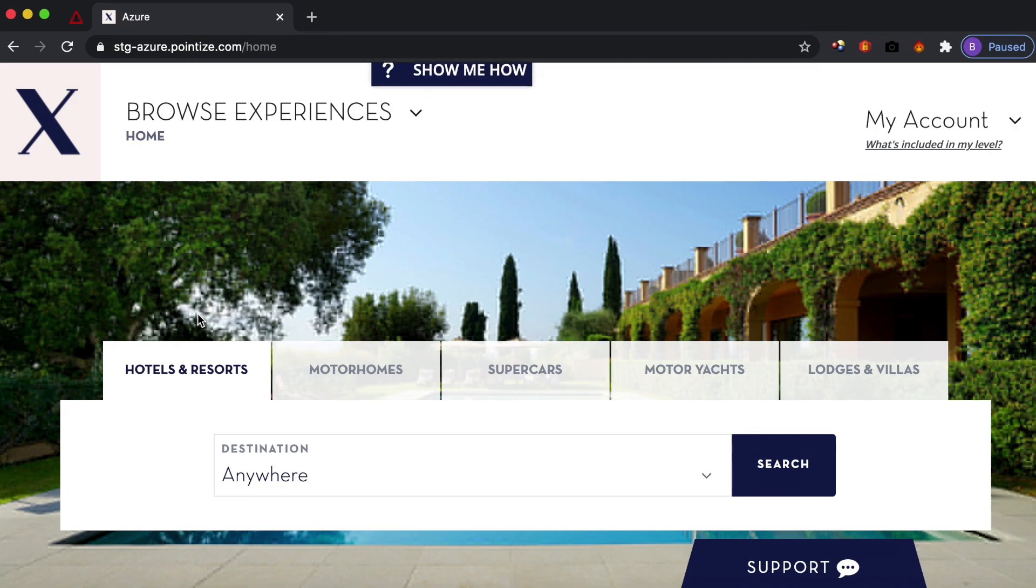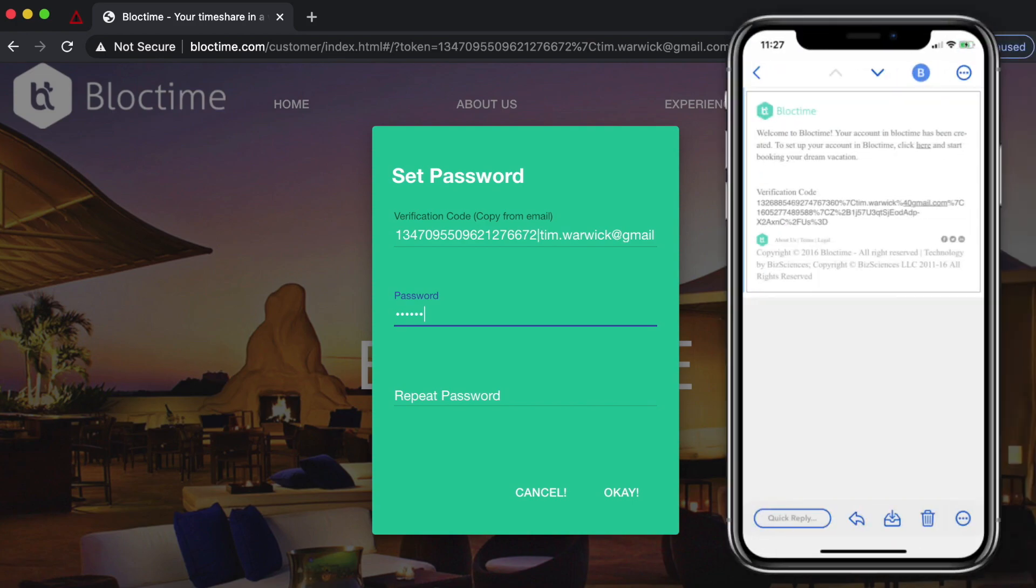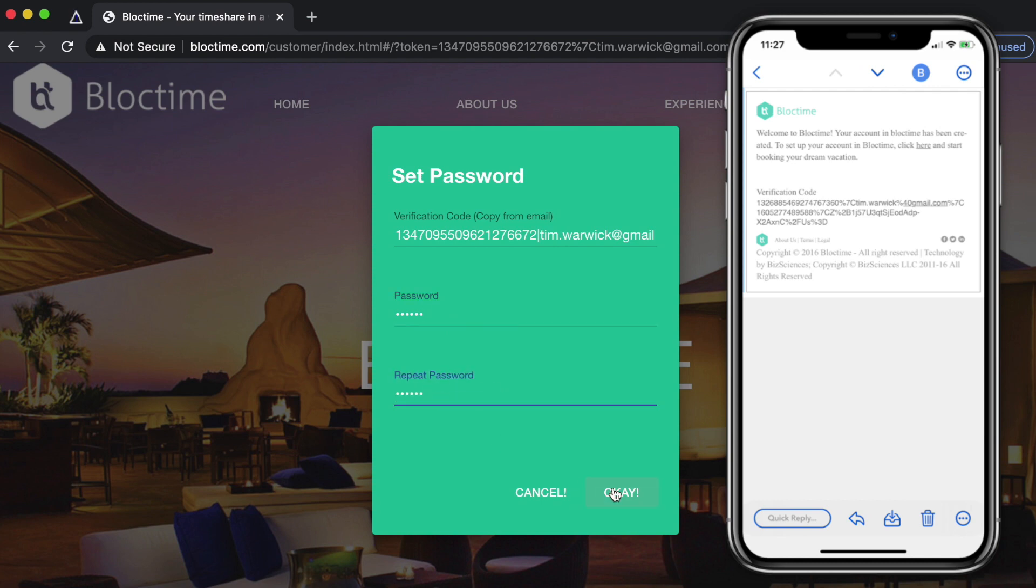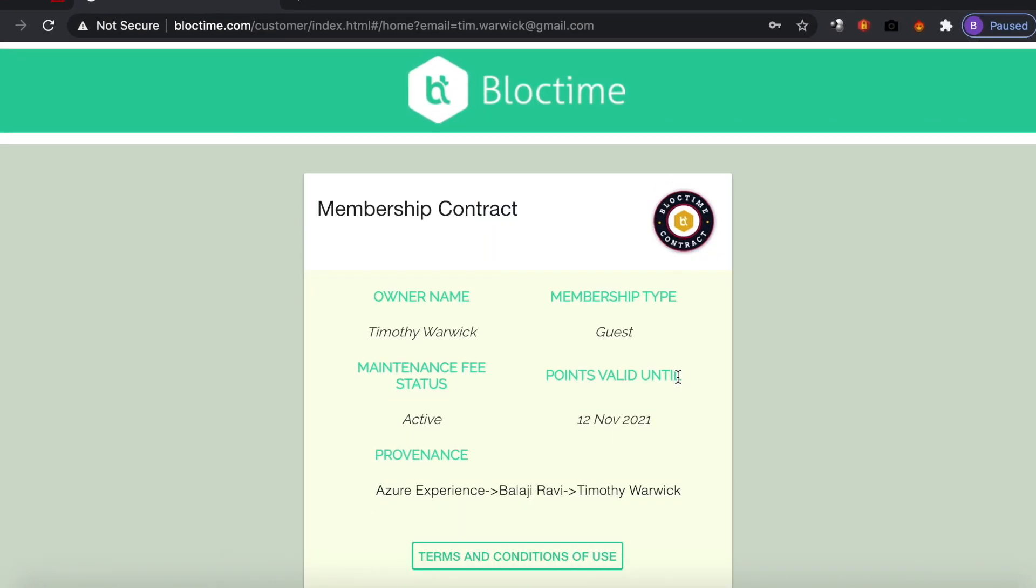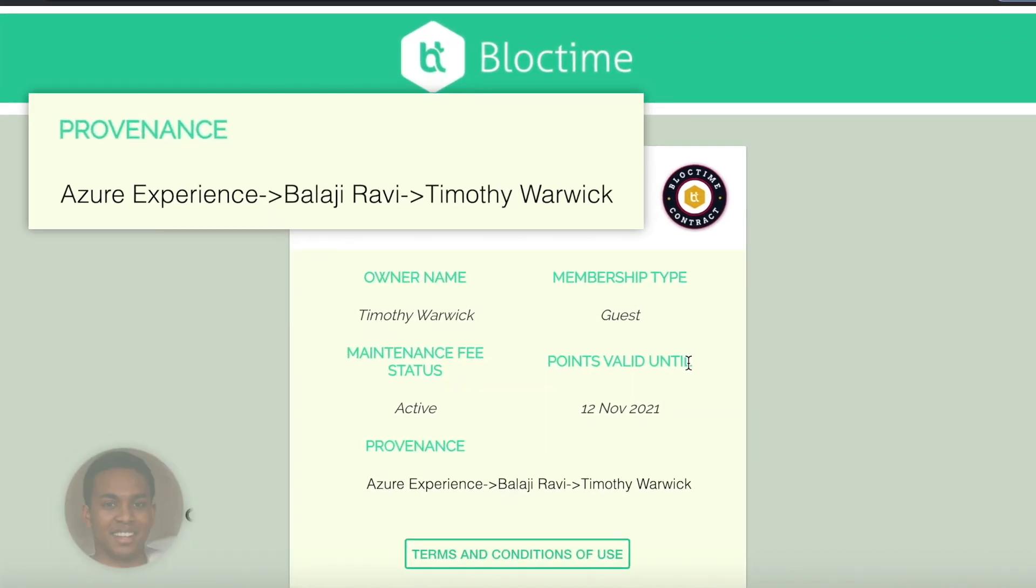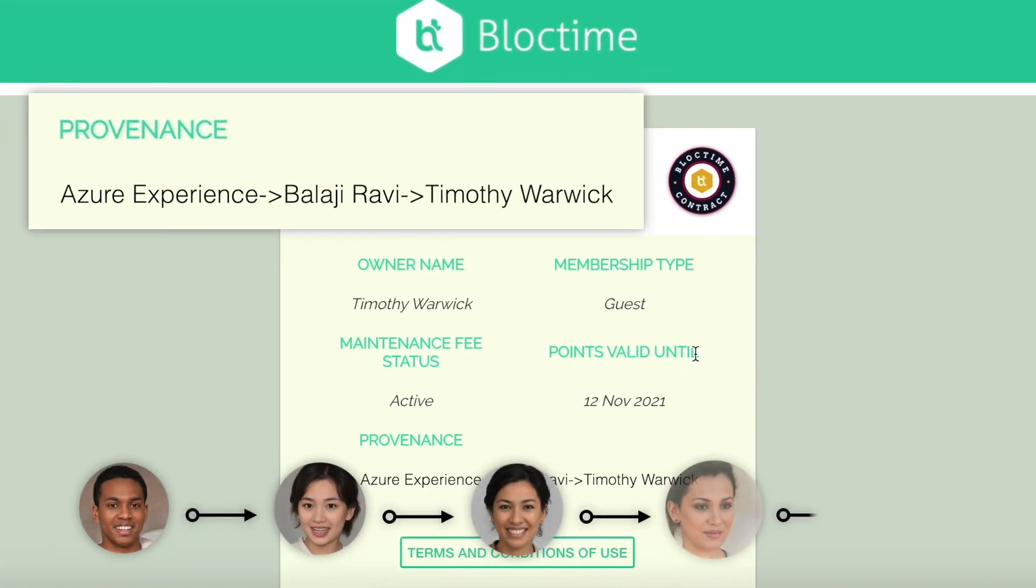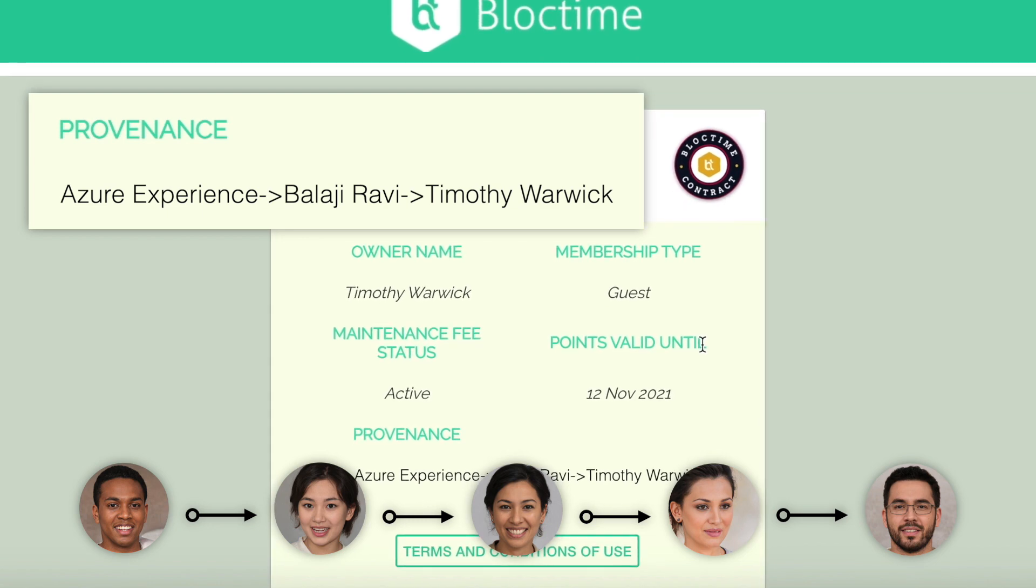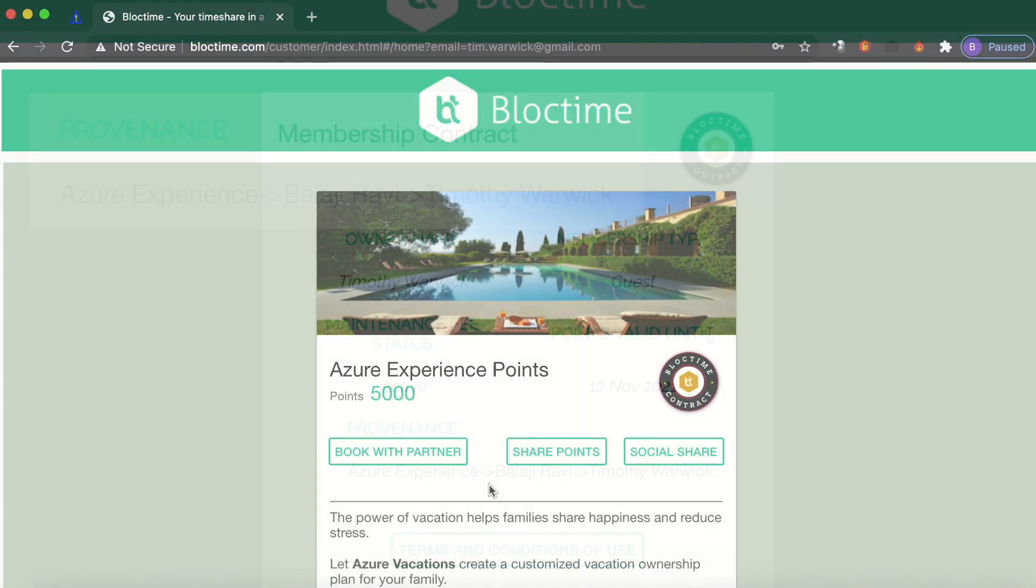BlockTime also streamlines person-to-person referrals, guiding prospects right from a friend or influencer's email, post, or tweet into the same simple sign-up process. Because BlockTime tracks the entire referral chain, you can see the provenance of every new sign-up, finally making it possible to follow leads all the way back to your top referrers.